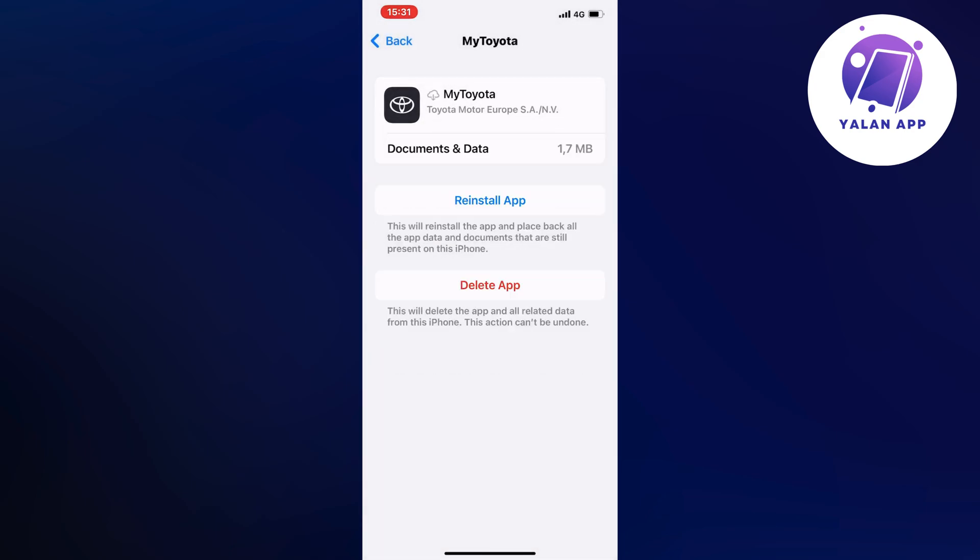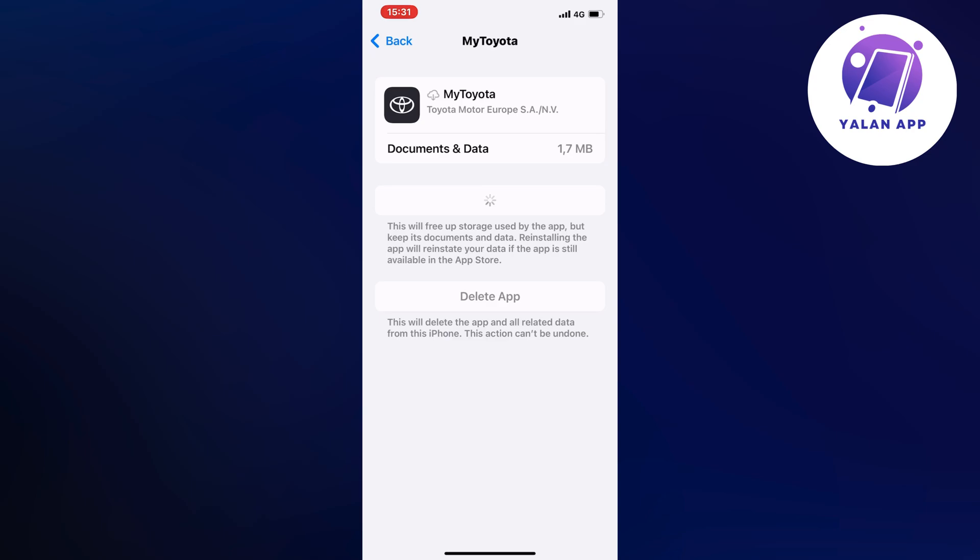Then we're going to click on the blue button here again. What will happen is that your Toyota app will now get an auto update and it's going to update to the latest version. It's going to fix all the bugs that were in the previous version.